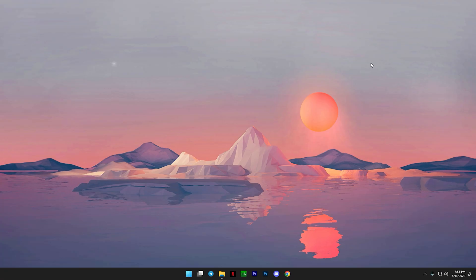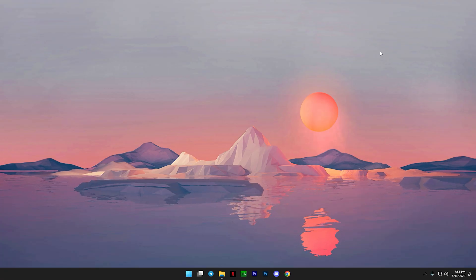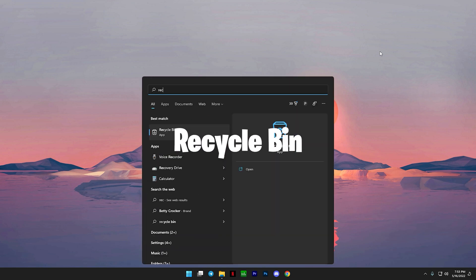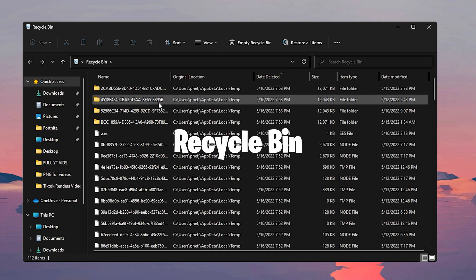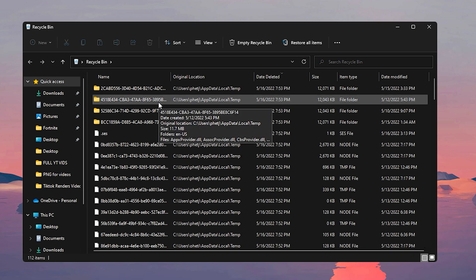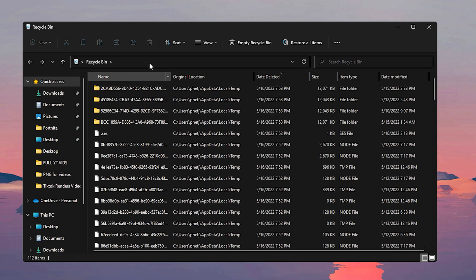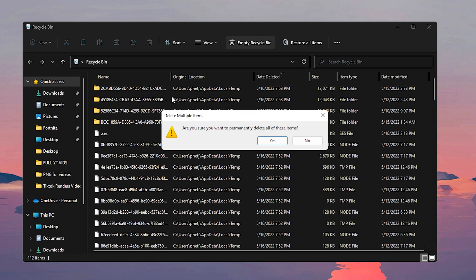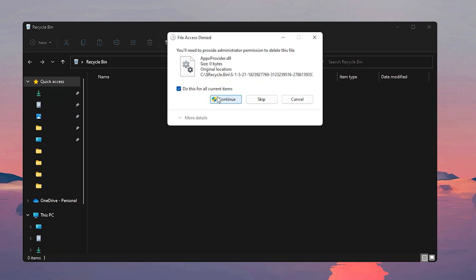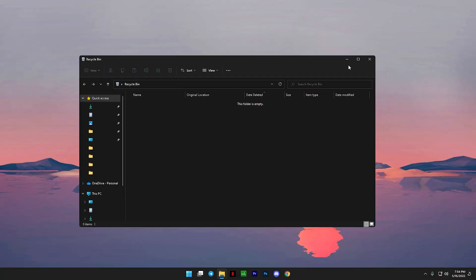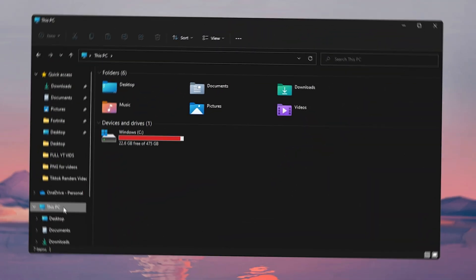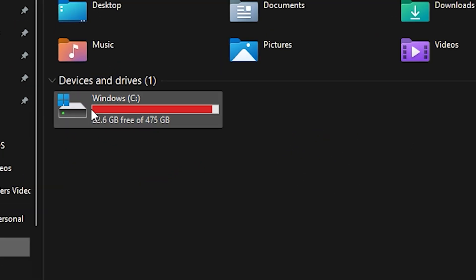And after that process is done, you can go ahead and close this out. On your keyboard on your desktop, you can type in Recycle Bin, and now all of the files that we deleted during this process are going to be found here. Now all you have to do is click on Empty Recycle Bin and click on yes. And if something pops up like this, just click on continue, and you can close that out.